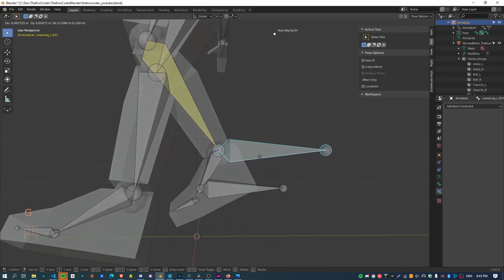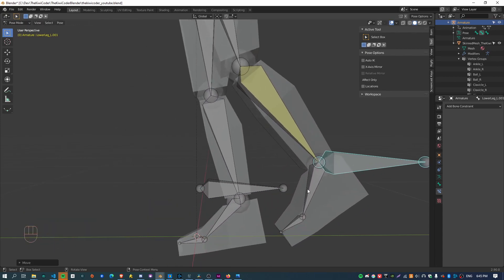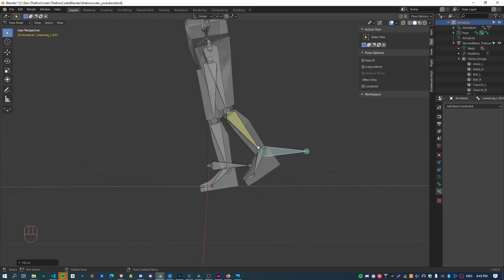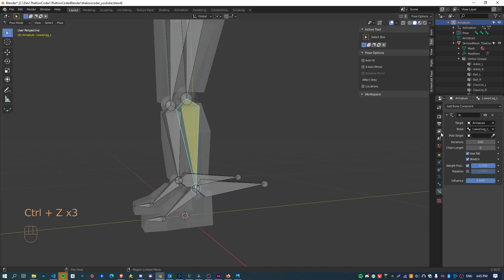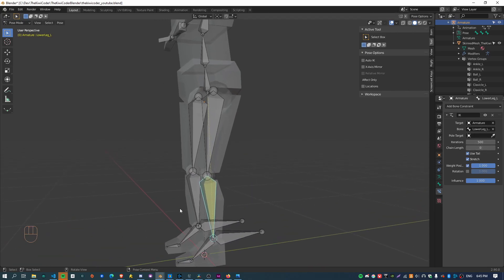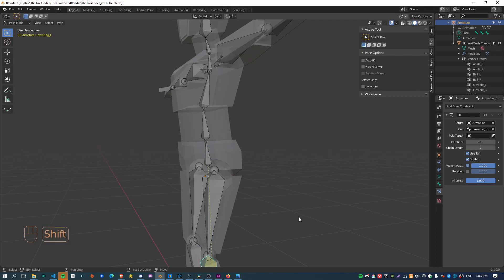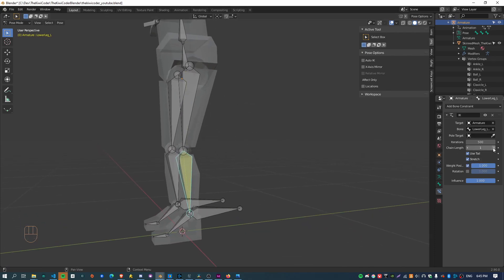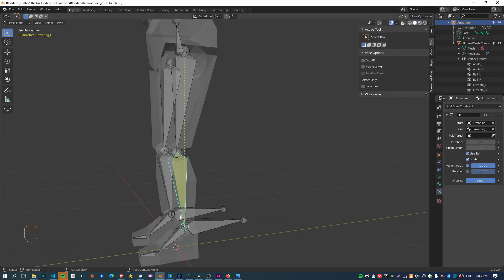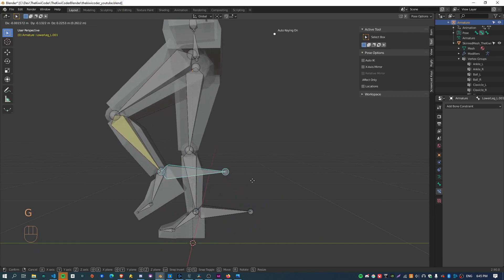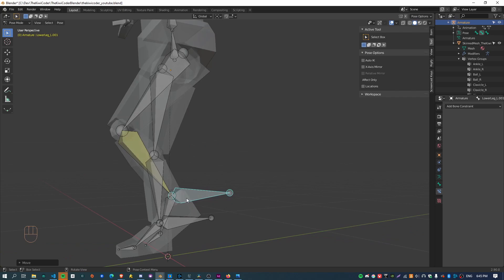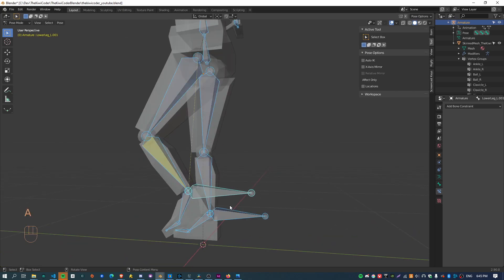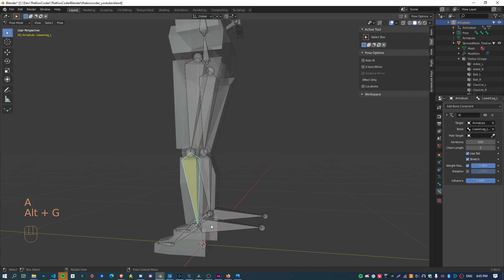If I move this bone around, you can see that the leg is now following it, but so is the rest of the body. That's because the chain length on this bone is set to zero, which means it will evaluate all the way back up the tree until it reaches the end. So we just want to limit it to two bones, which is the shin and the thigh bone. Now if I move this, you can see that only these two bones are trying to align themselves with it.